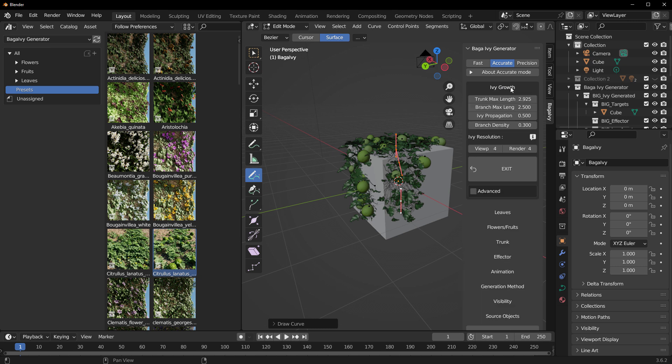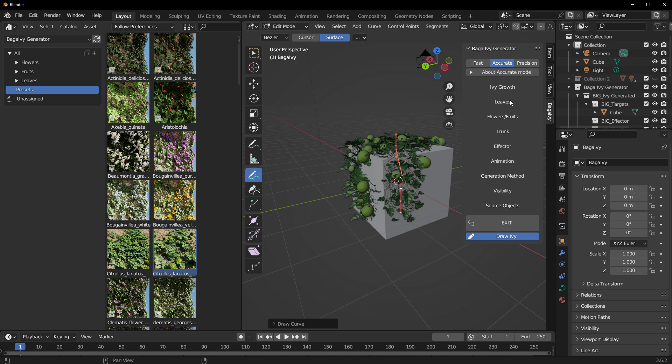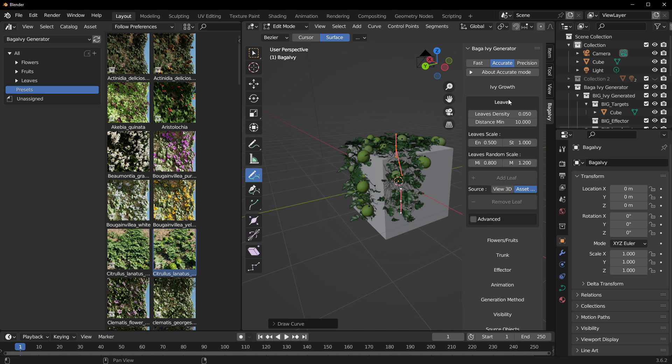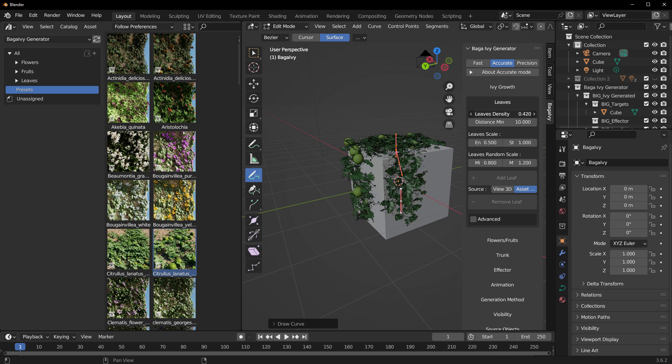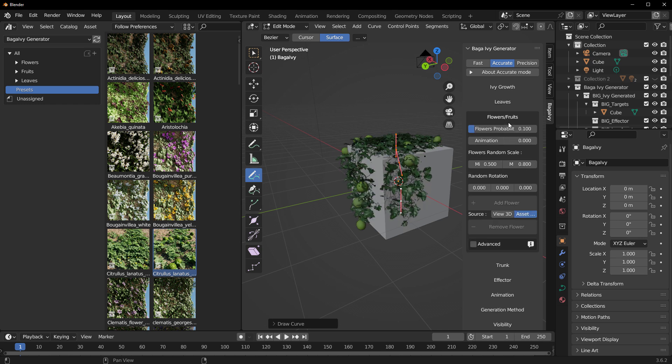If you'd like to edit the parameters, you have a set of parameters that you can work with. You can go over to the Ivy Growth where you can play with parameters. The leaves also have some very interesting parameters which includes leaf density, so just in case you'd like to increase that.